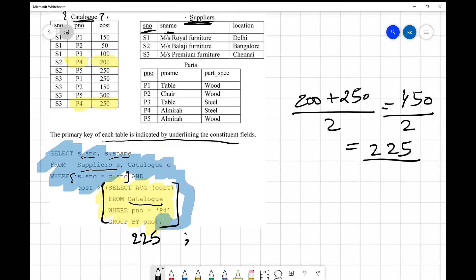In the suppliers table we have s1, s2, and s3. In the catalog table we also have s1, s2, and s3. If there had been an extra supplier like s4 only in catalog, we would not consider it. Now we check which entries in the catalog have cost more than 225 — that gives us four rows. The output requires only serial number and s_name.